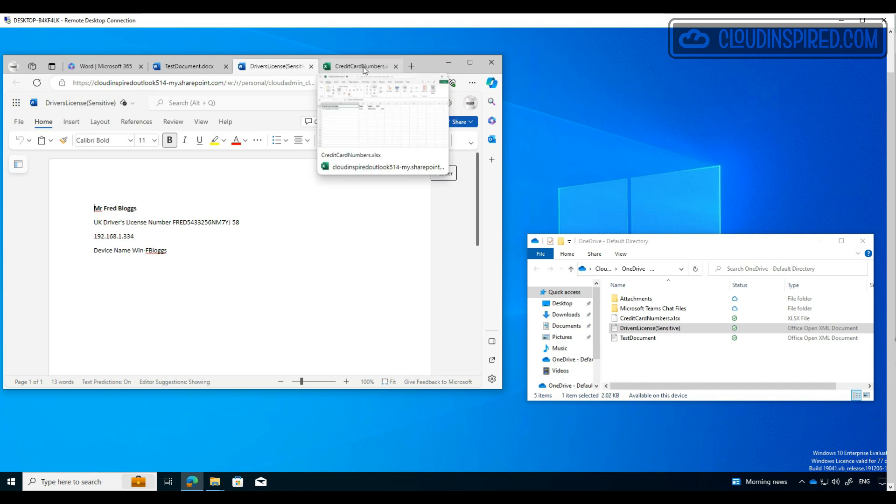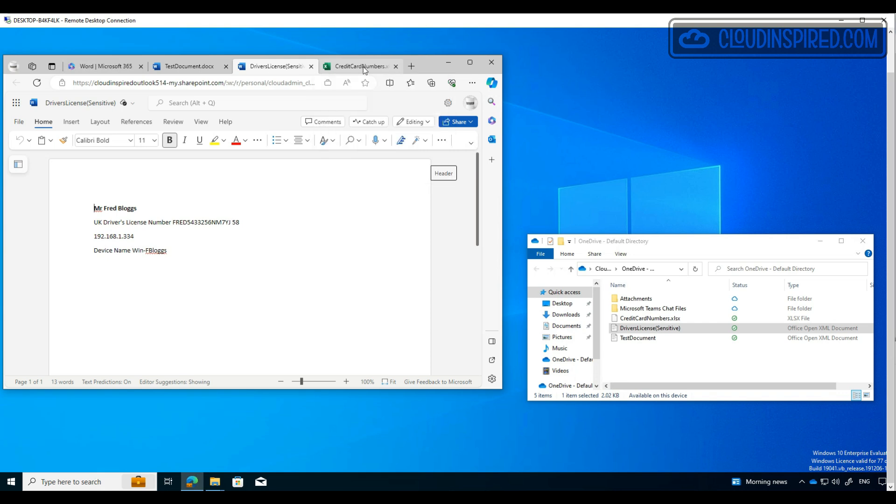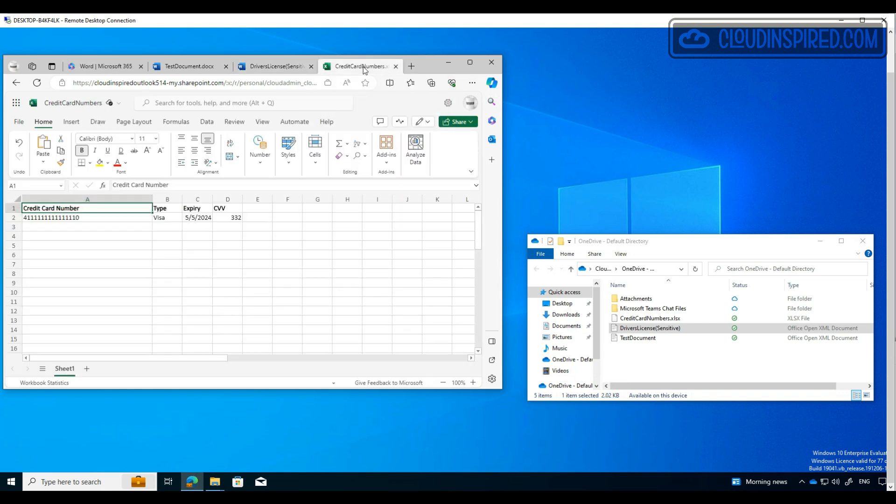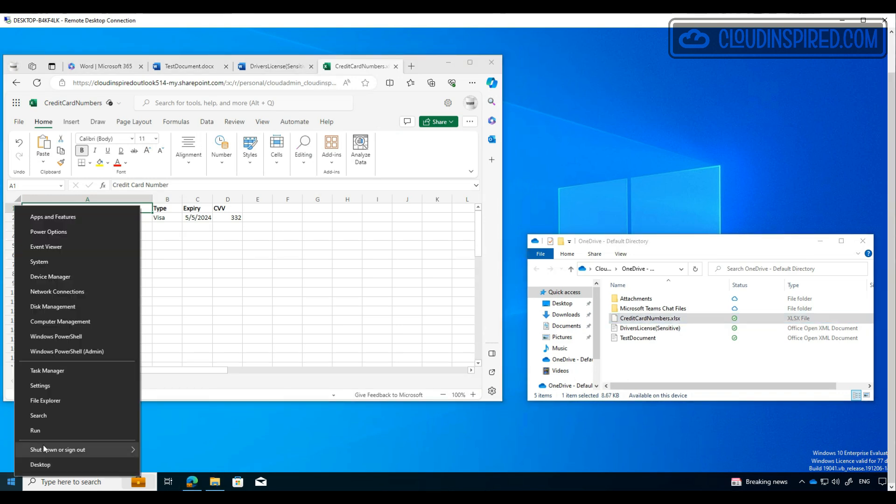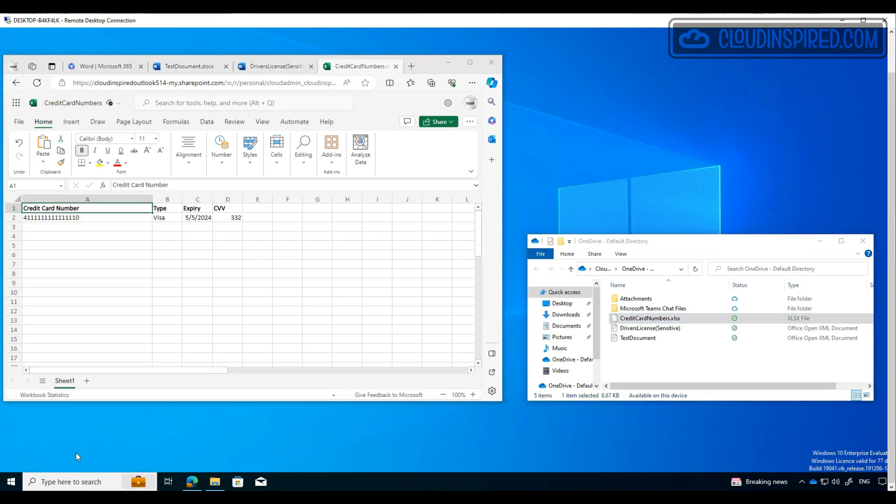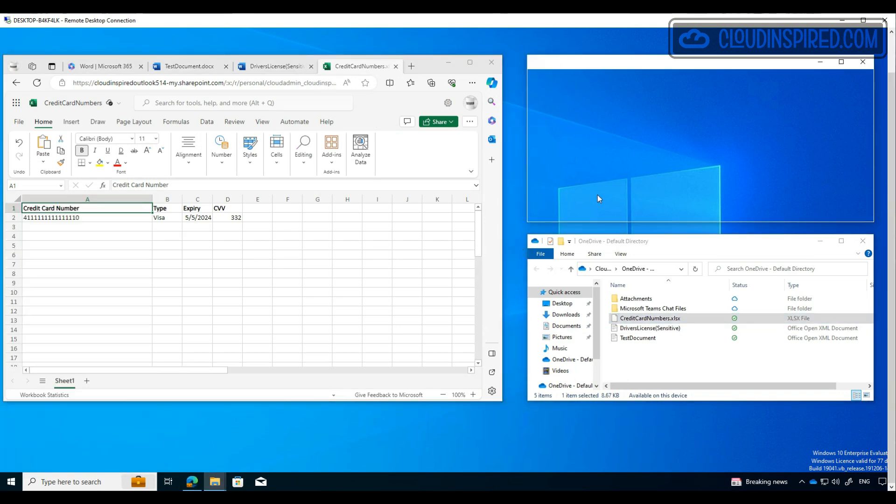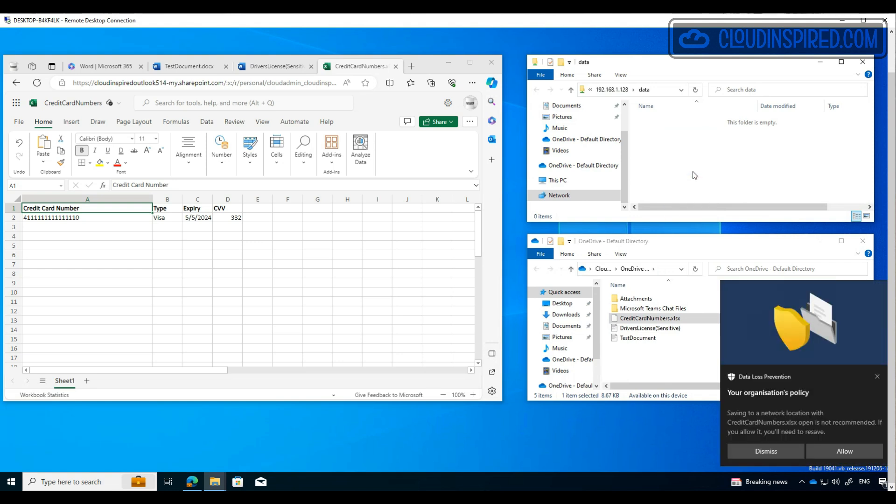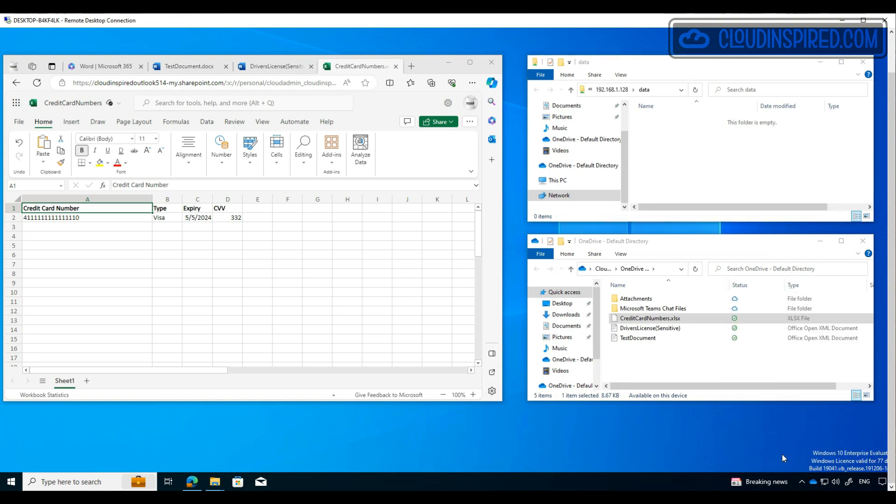We have another Word document with a driver's license info, so we do trigger on that sensitive information under a condition we added earlier. And we have an Excel file with credit card numbers to trigger the policy. So all three documents should trigger the policy based on the conditions and actions we set in the DLP policy. So let's open the network share, and then when we drag and drop or copy these files to that share,